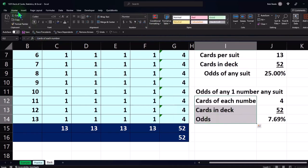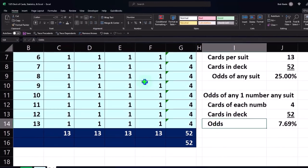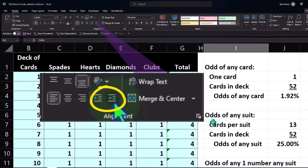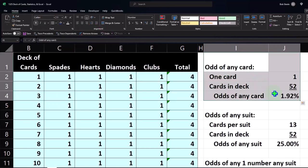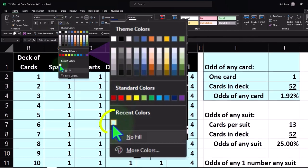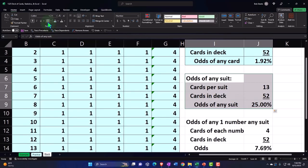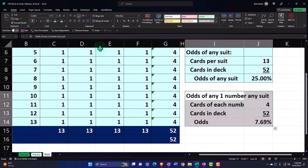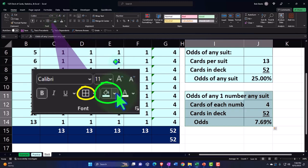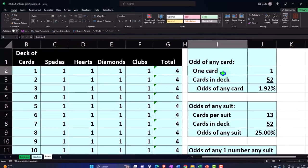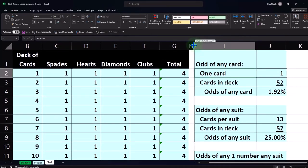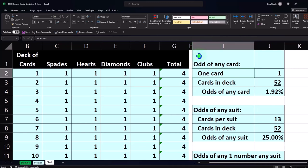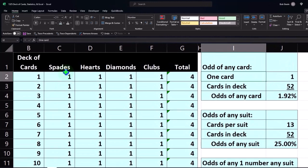I'll indent these the same way — Home tab, alignment, indent — and apply our blue fill with borders as is our tradition. Now, how can I simulate drawing a card in Excel? I'd like to run an experiment to mimic pulling a card from the deck, but I need an individual numerical value for each card rather than a label like 'Ace of Spades.'